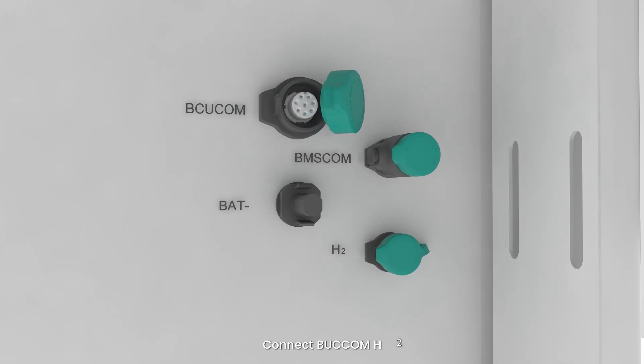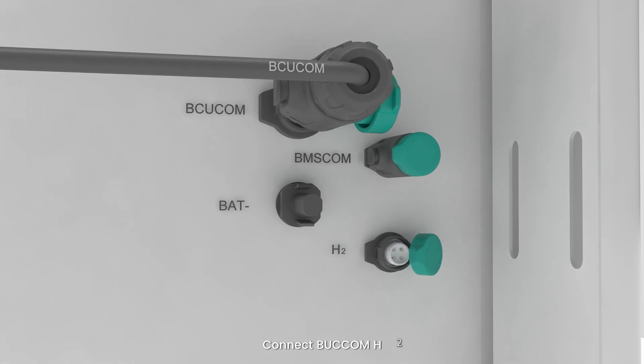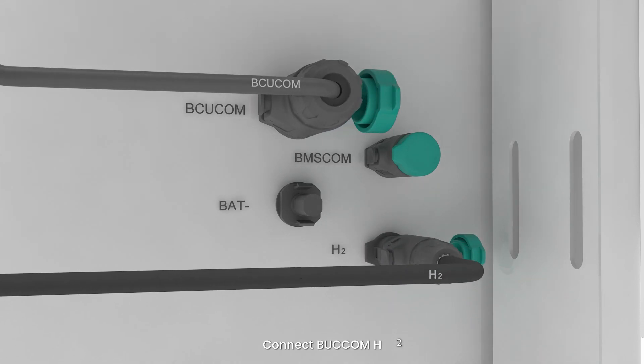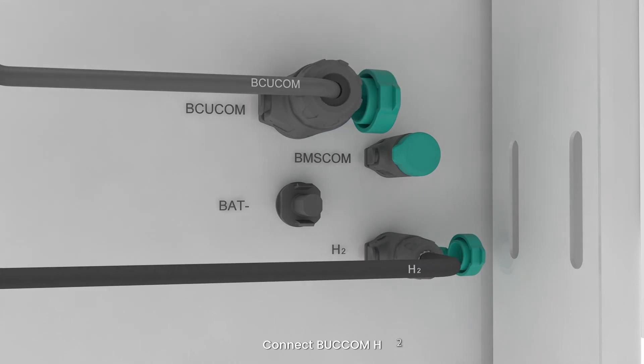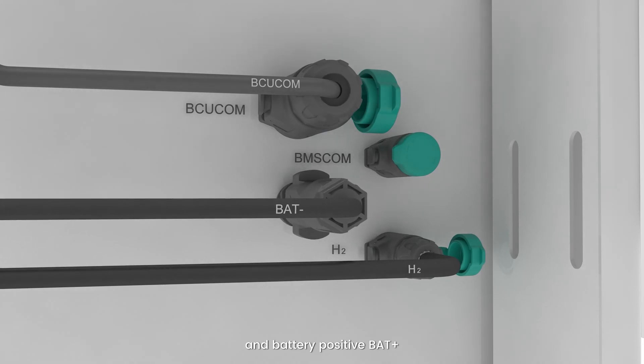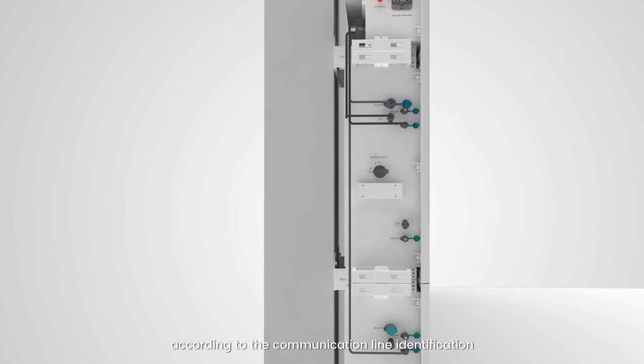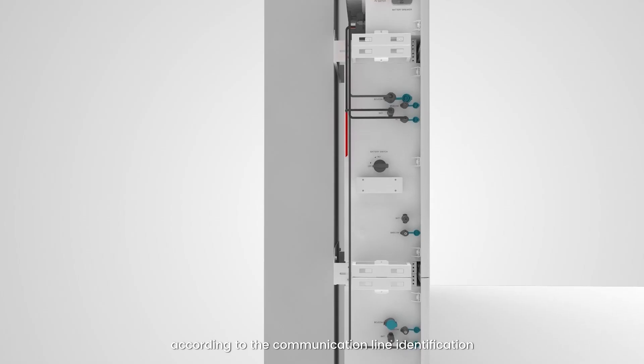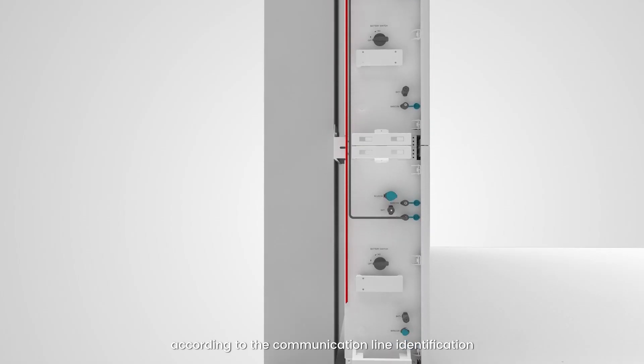Connect battery negative BAT minus and battery positive BAT plus according to the communication line identification.